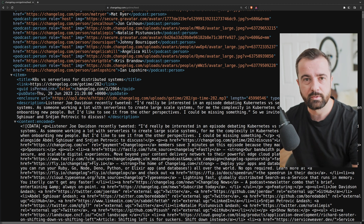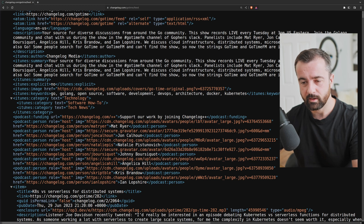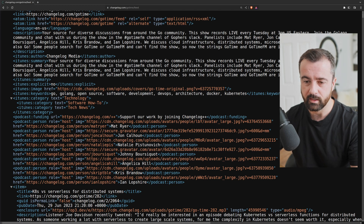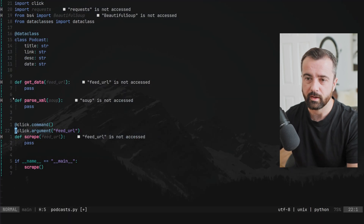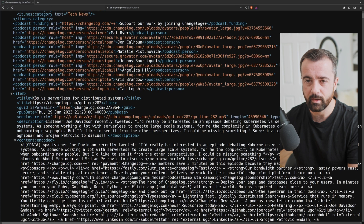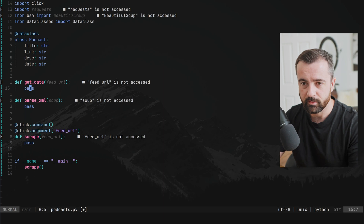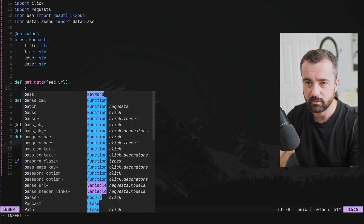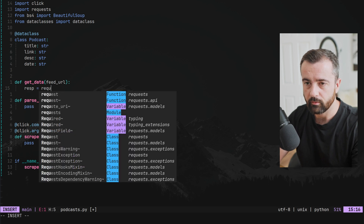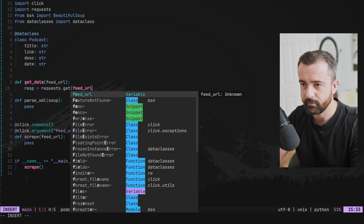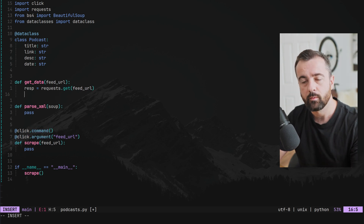The latest episode is always the first item in the XML tree, so we're going to grab index zero. Let's get the information first — the feed URL is this one. In our get_data function, we want our response to be equal to requests.get, and we're going to pass it the feed URL, which is passed into this function.